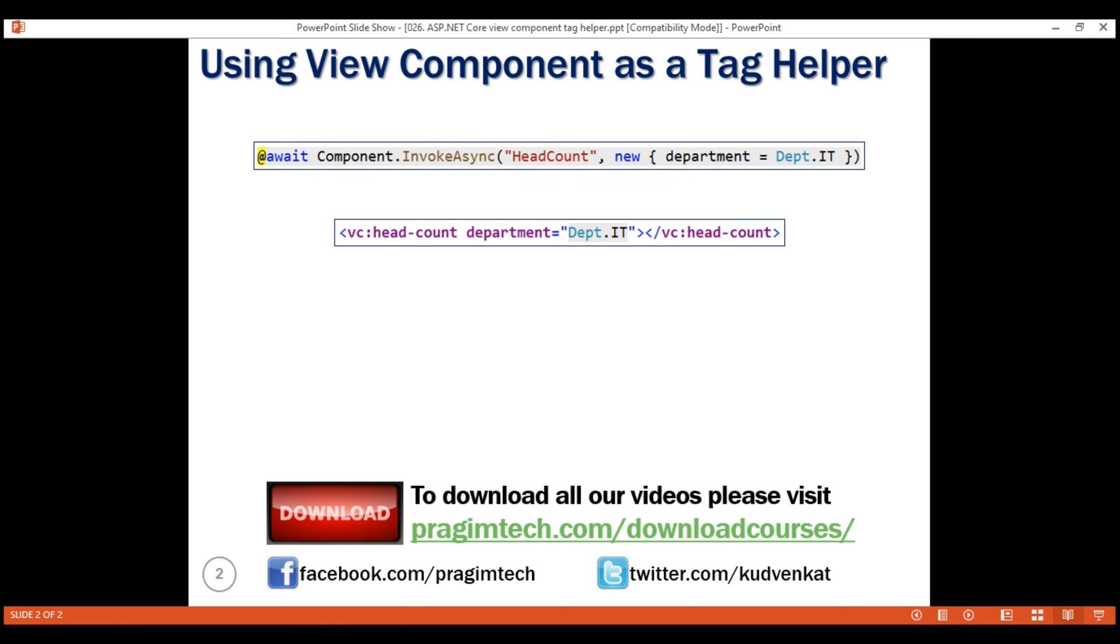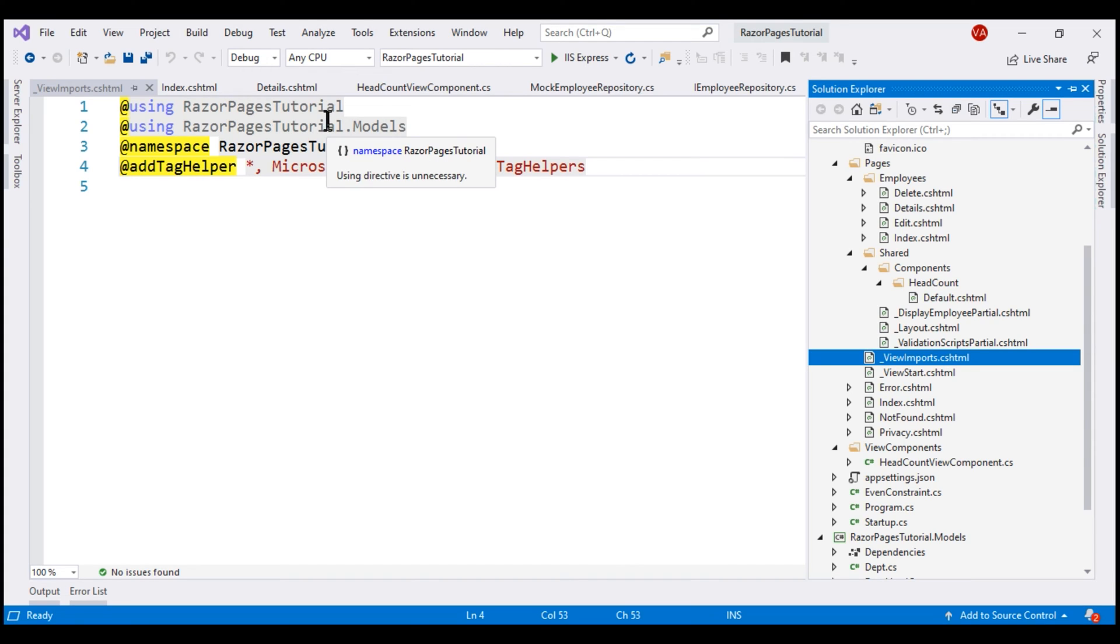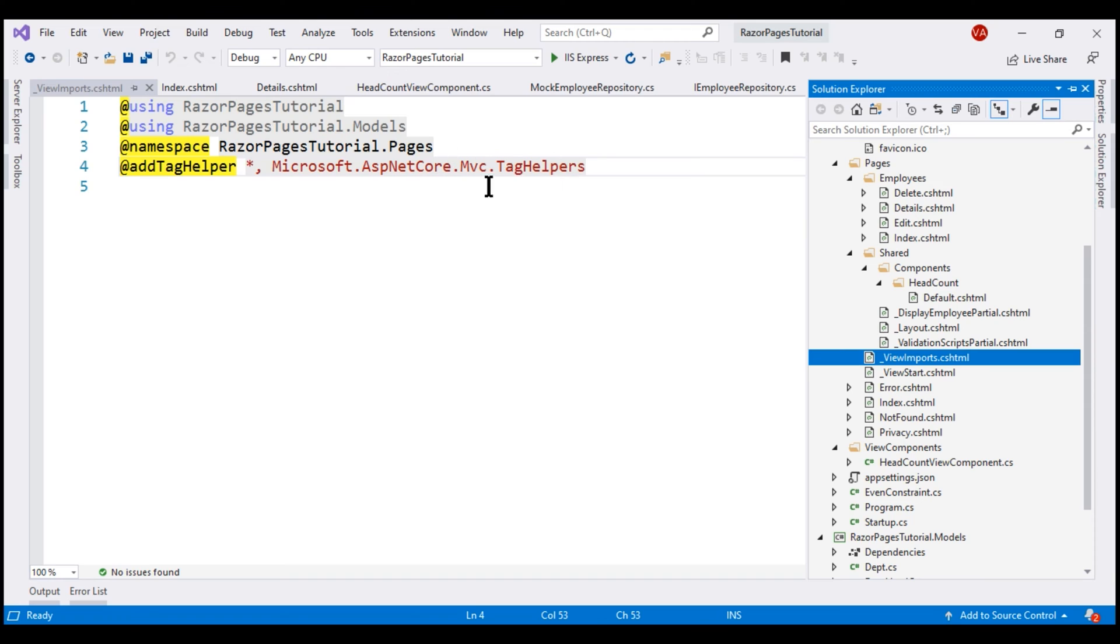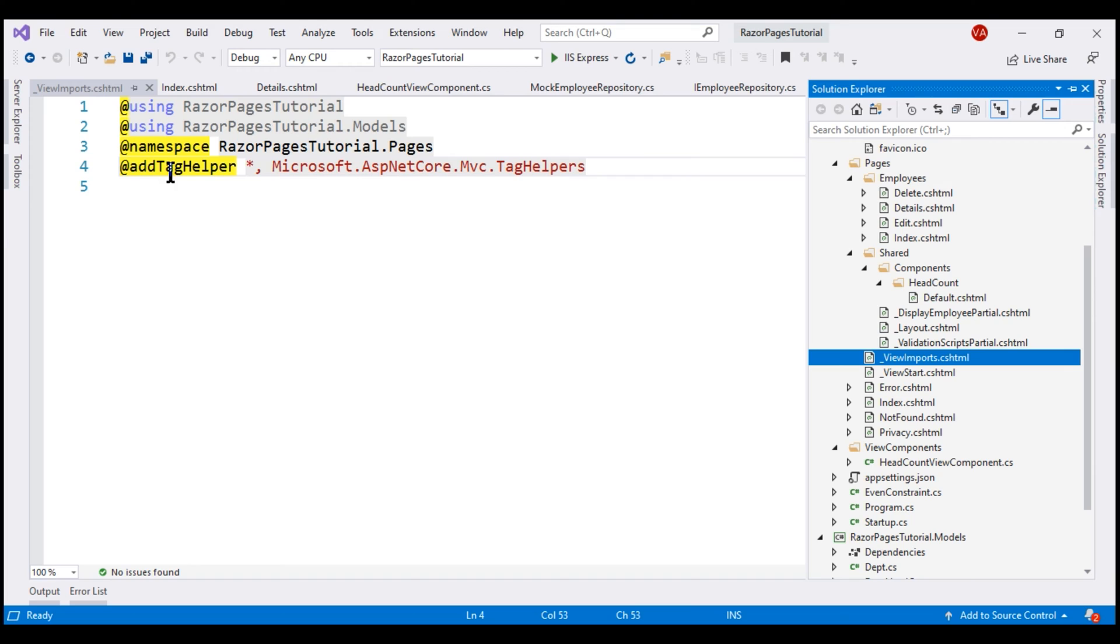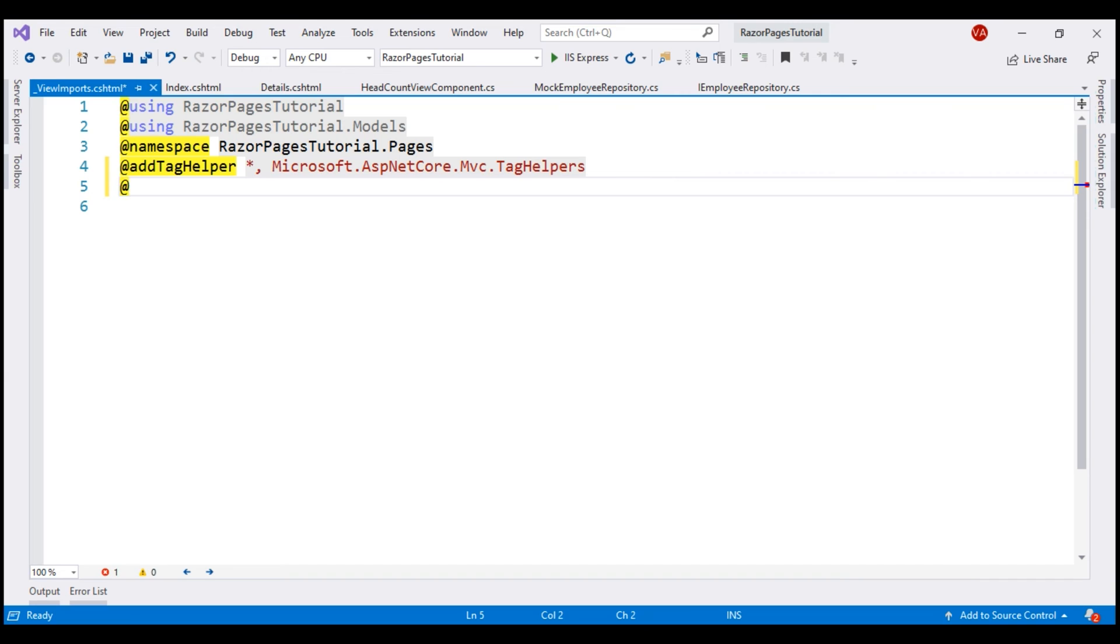We do this in this underscore view imports dot cshtml file. As you can see, we use this file to include common namespaces, so we do not have to include them on every RazorPage or MVC view that needs these namespaces. We also use this file to register built-in tag helpers. For registering tag helpers, we use this directive, add tag helper. We use the same directive to register ViewComponents as well, so they can be used as tag helpers.